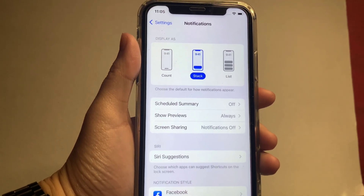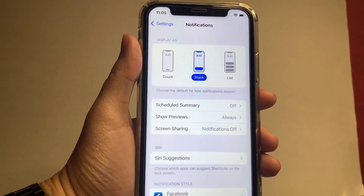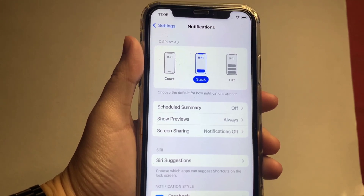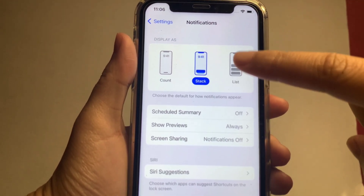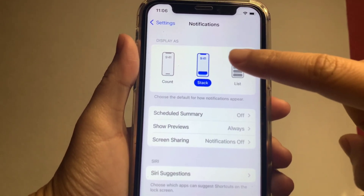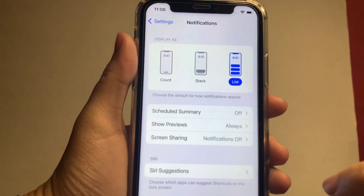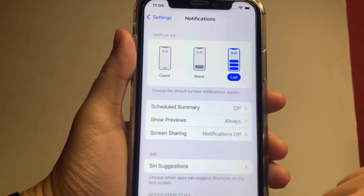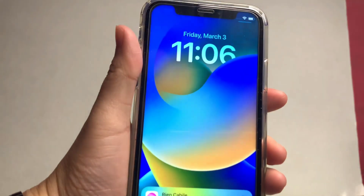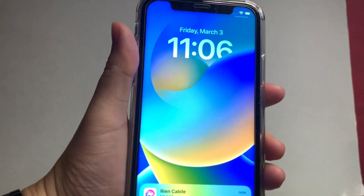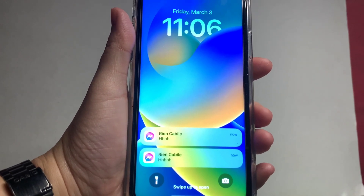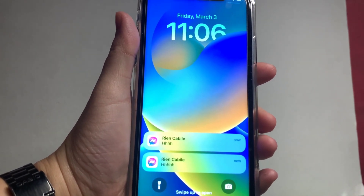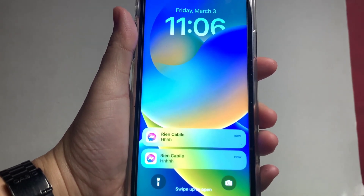If you want to change it to List, just click this. This is how the notification display looks when you choose the List display.